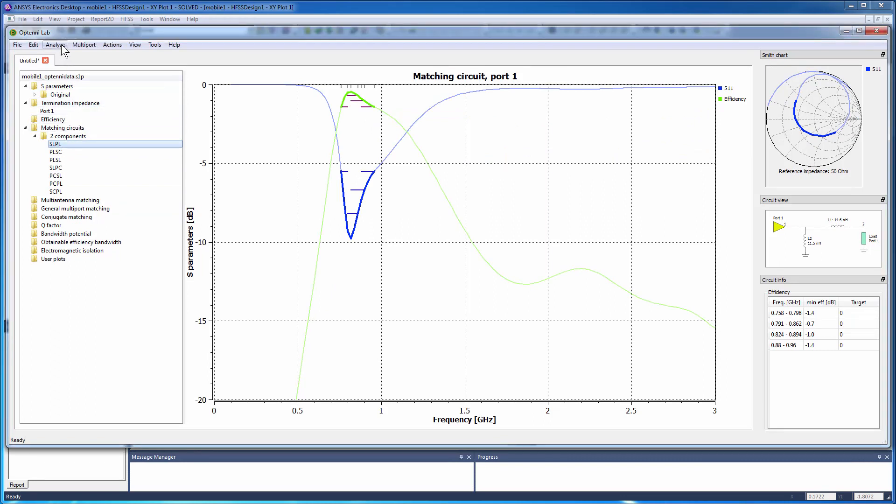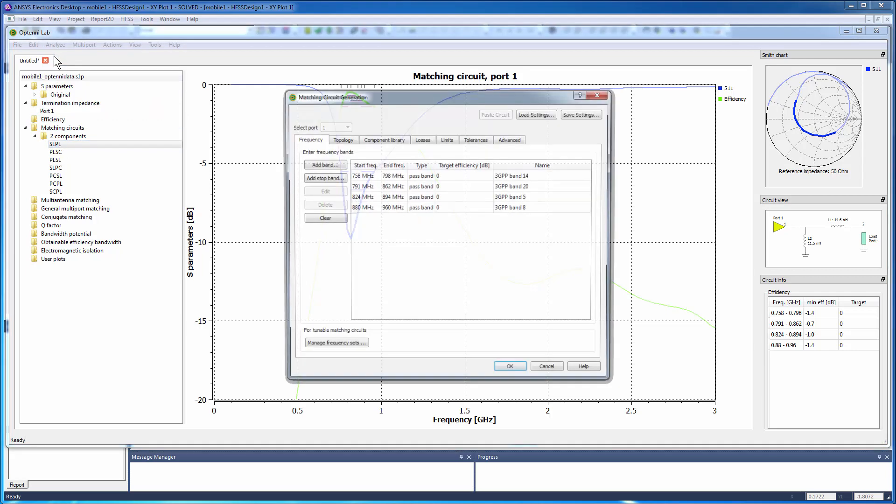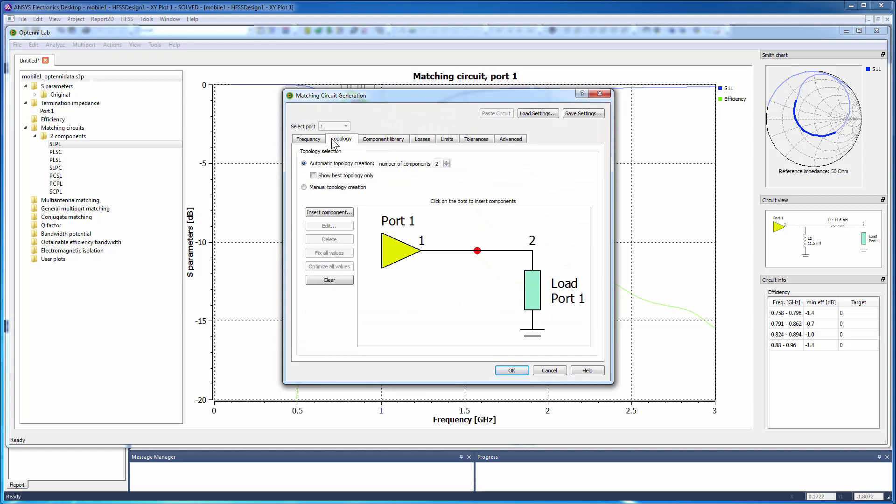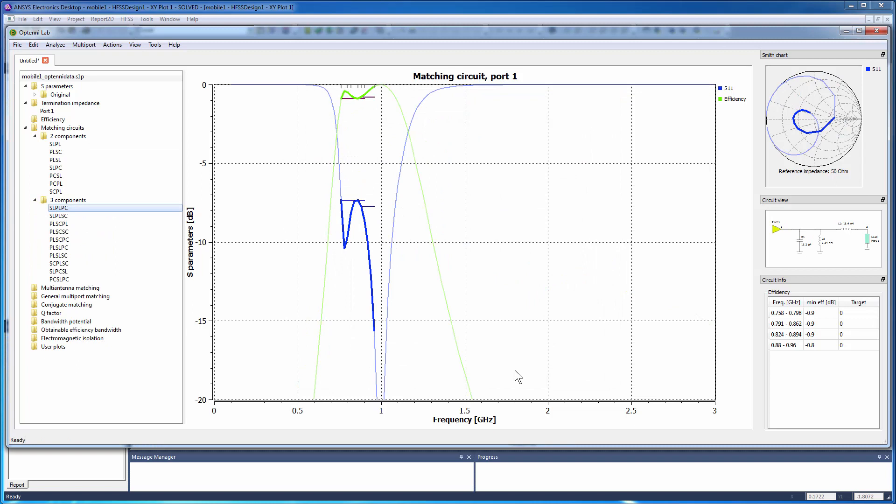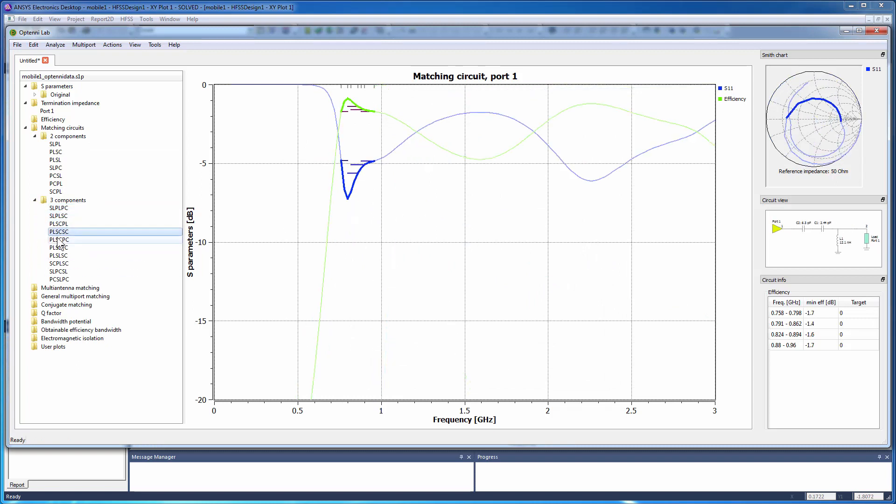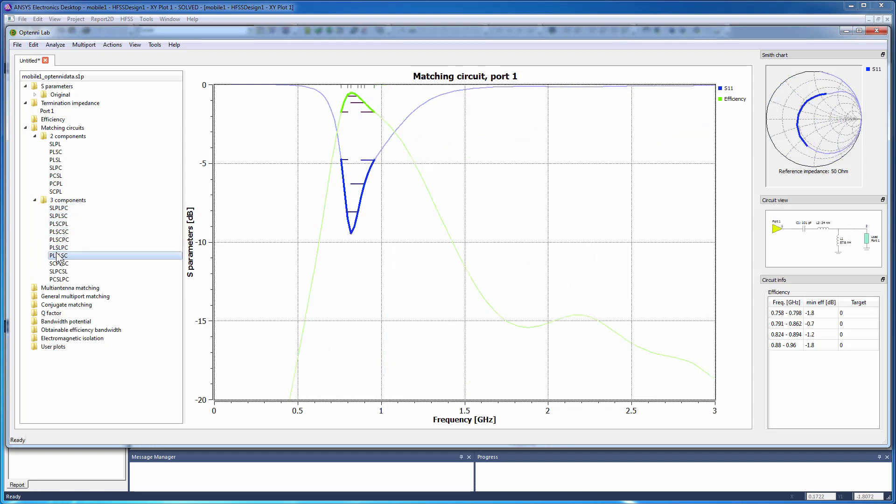Select Analyze, Matching Circuit Generation to open the dialog. Select the Topology tab and increase the number of components to 3. After analysis, multiple topologies will appear under the 3-component folder.